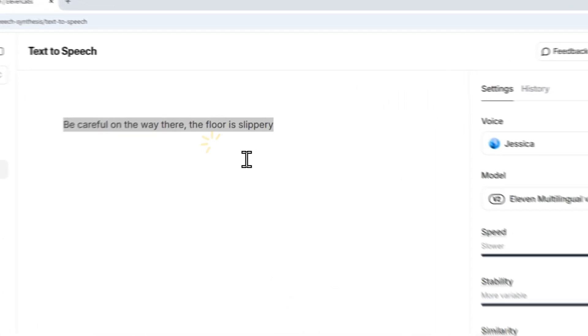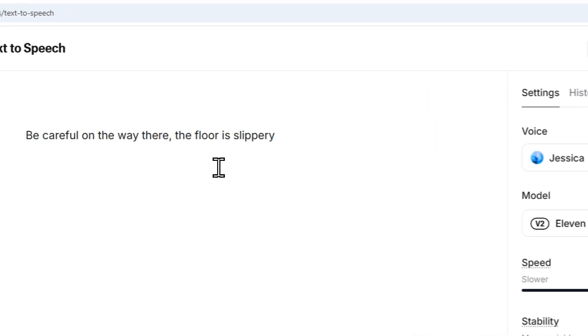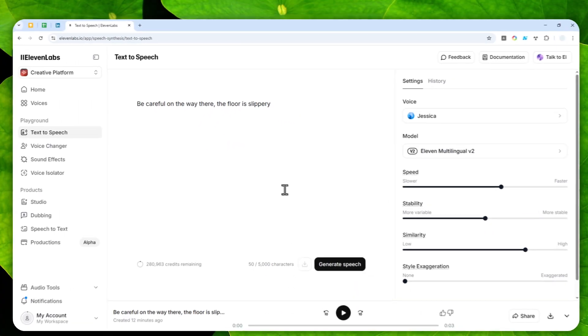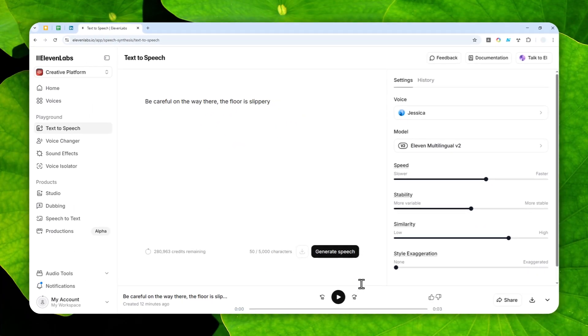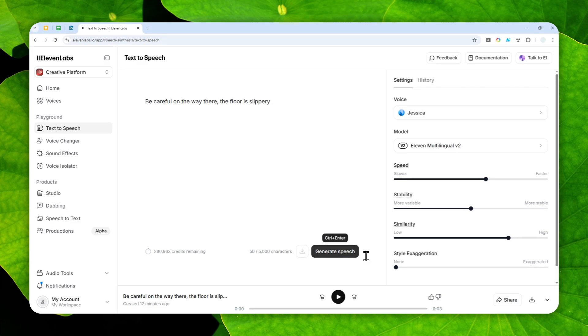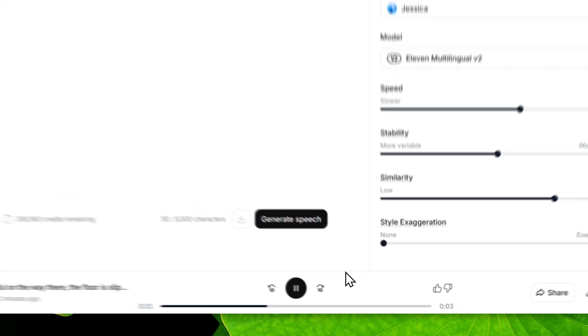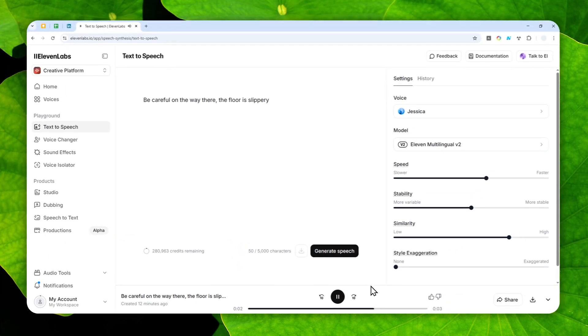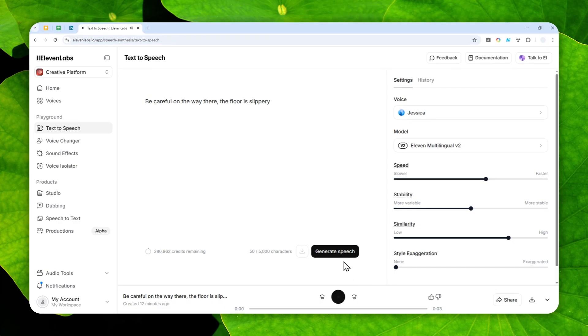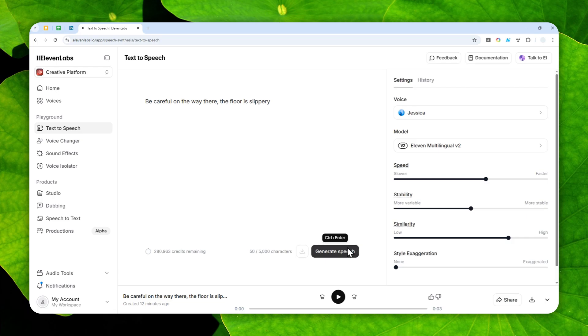You can make a whispering voice in ElevenLabs, and this is one example that I just created. Have a listen: be careful on the way there, the floor is slippery. So today I'll show you how you can achieve the whispering voice in ElevenLabs, but before I start, there is one thing here that you need to know.